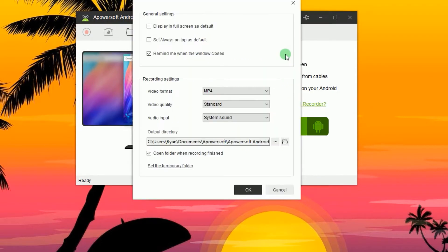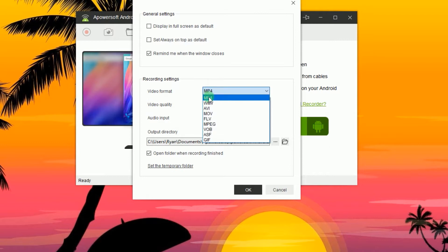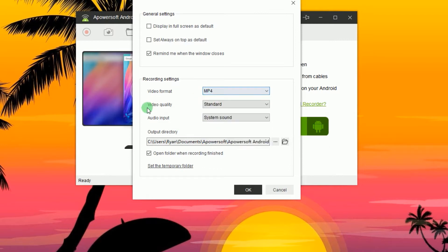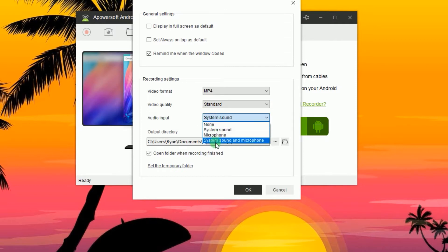Under options, you can adjust the video format, video quality, audio input, and output folder according to your preference.